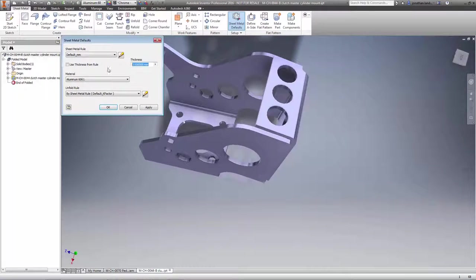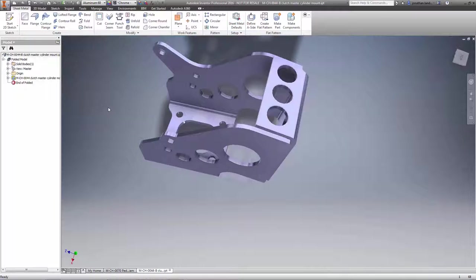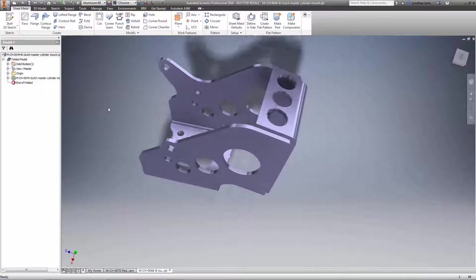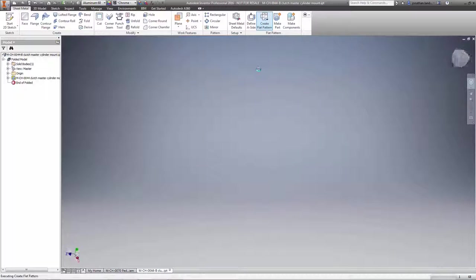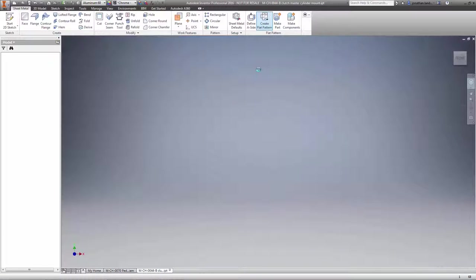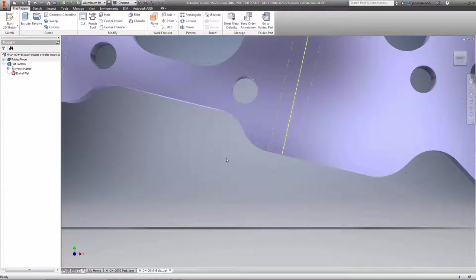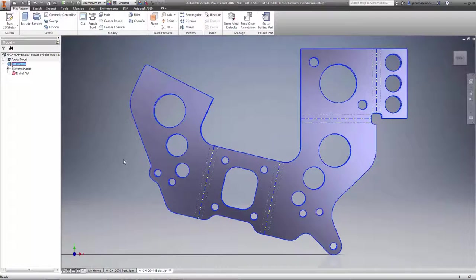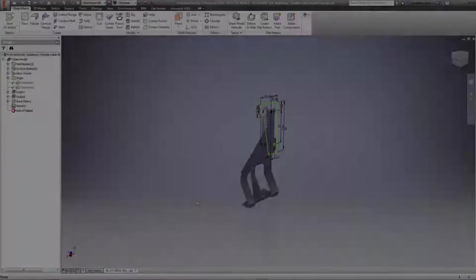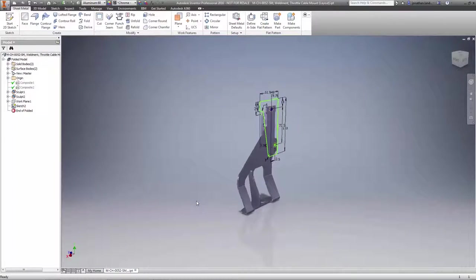You no longer need to measure the thickness of a part and manually enter it into the styles. Now the material thickness is detected automatically, simplifying and streamlining the process to convert non-sheet metal components. Any new features or flat patterns you create will now use the default material thickness.